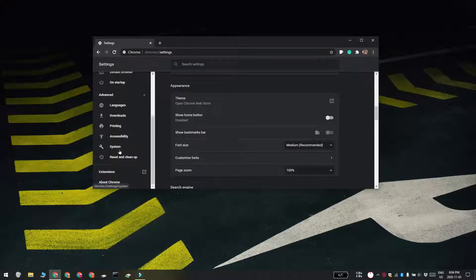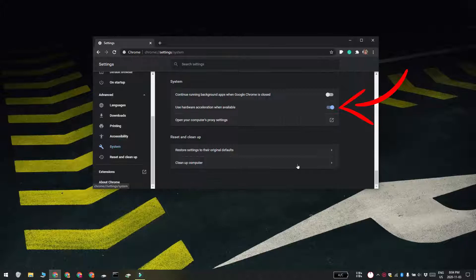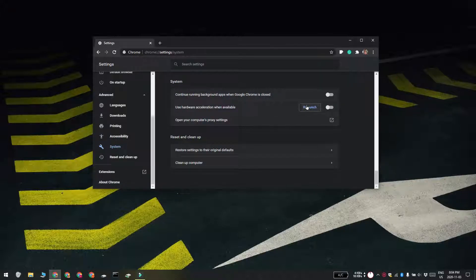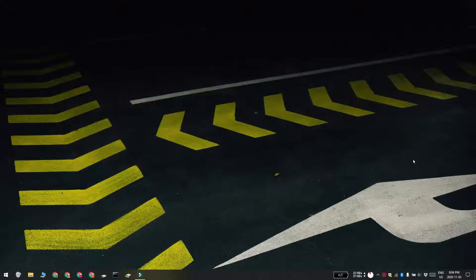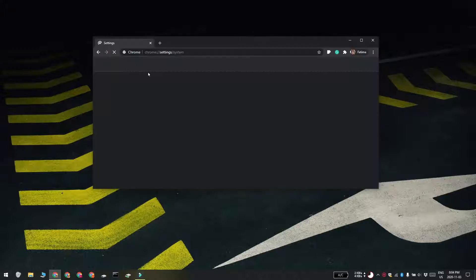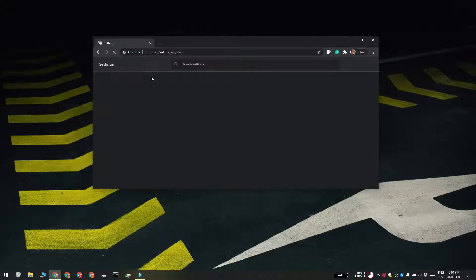There is a switch here called use hardware acceleration when available, turn that off and then restart the browser. Chrome is no longer going to use hardware acceleration if you play a browser game or if you play media in your browser.